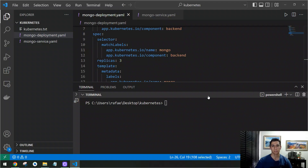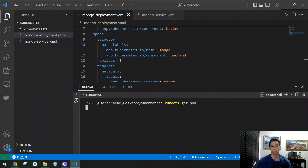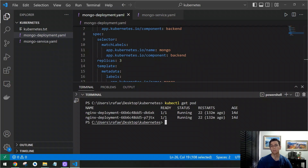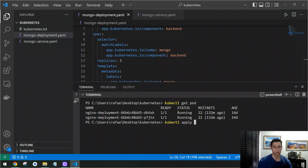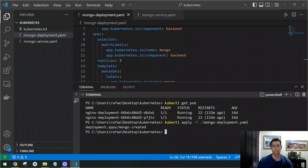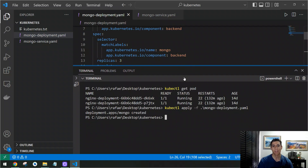Before creating the pod let's take a look at the existing pods in our current Kubernetes environment. We execute the kubectl command with the get parameter asking to get the pod objects. The existing pods are listed — we have some other pods but nothing regarding MongoDB. To create pods based on this deployment YAML file we execute kubectl apply -f and then the name of the file, in our case mongo-deployment.yaml. The pod was created, and actually the three replicas of the pod were created.